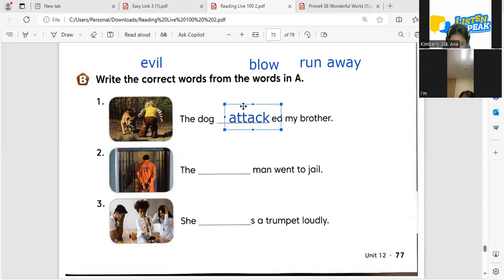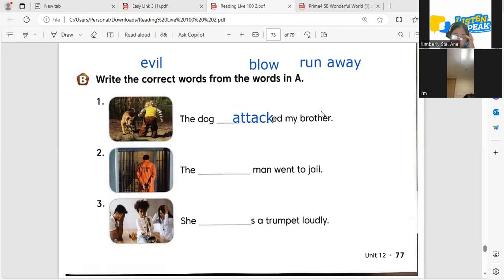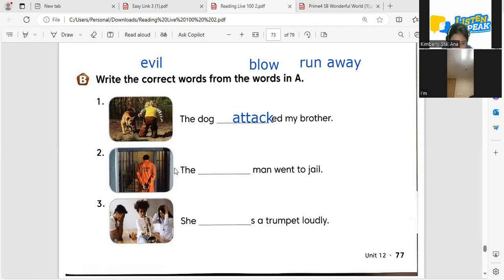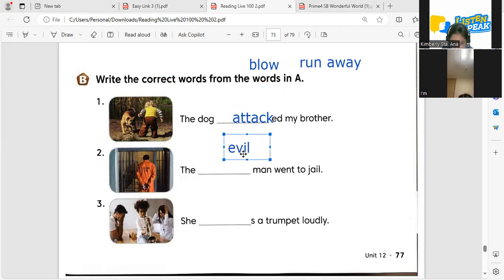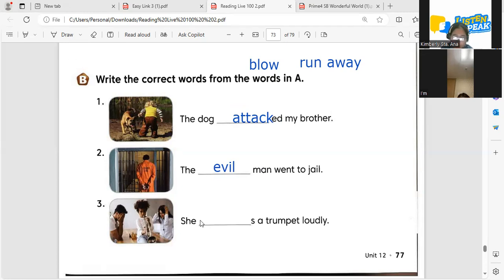So let's put it here so you can read your sentence. The dog attacked my brother. One more time — the dog attacked my brother. Very good. Number two — the evil man went to jail. Very good. The evil man went to jail. How about number three?